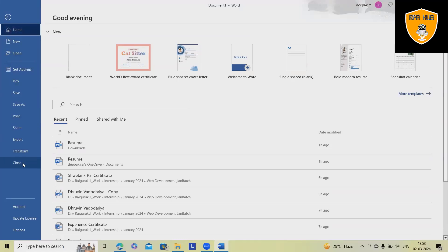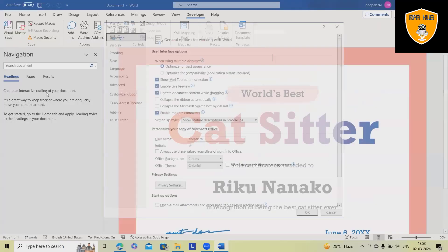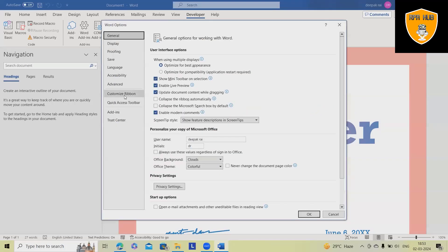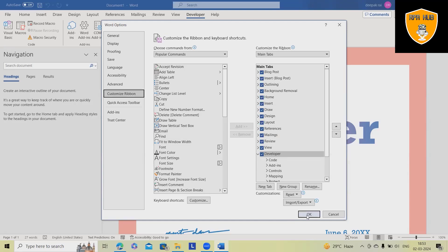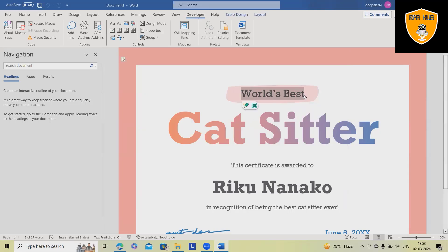For enabling that, you can just click on file, go to options, and from here just click on customize ribbon. From here, just check this box. Once you are done, click on OK and these developer options are enabled.